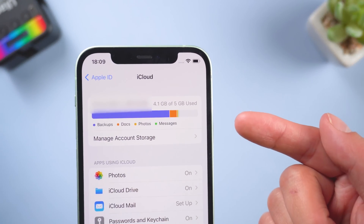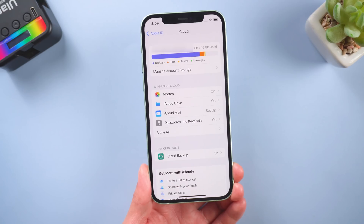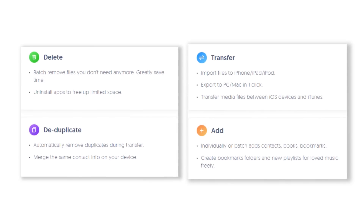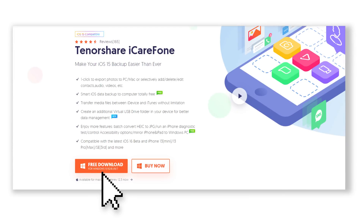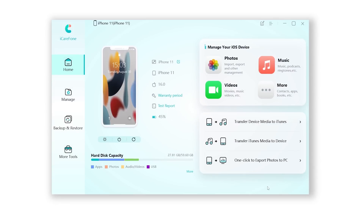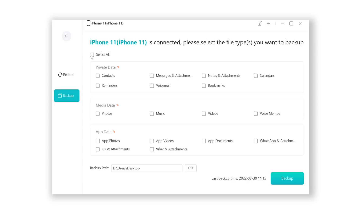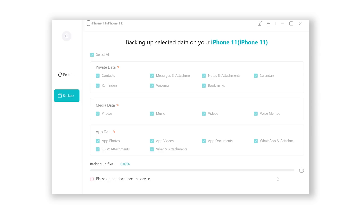If you don't have enough storage space in your iCloud, using a third-party tool is a good choice. Using Tenorshare iCareFone is a new way to backup all your data to PC. Download the software via the link in the description below and launch it. When it connects to your iPhone, click Backup and Restore, then click Backup. Here just select all data, you can set the backup to any location you like, then click Backup.